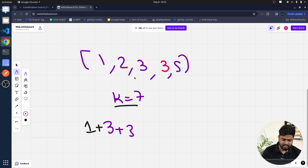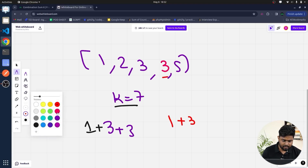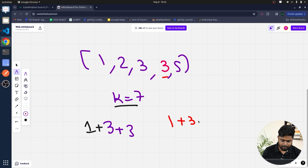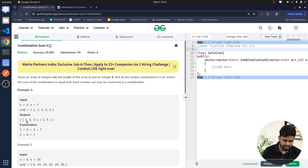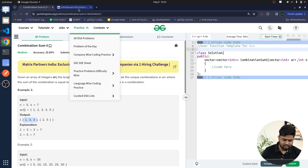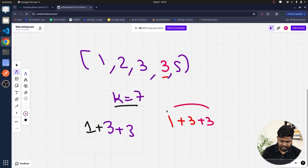Another possibility could be taking 1 and then the pink 3, giving a sum of 7 as well. However, since 1 and 3 are each written only once in the array, you are not allowed to repeat the same element.